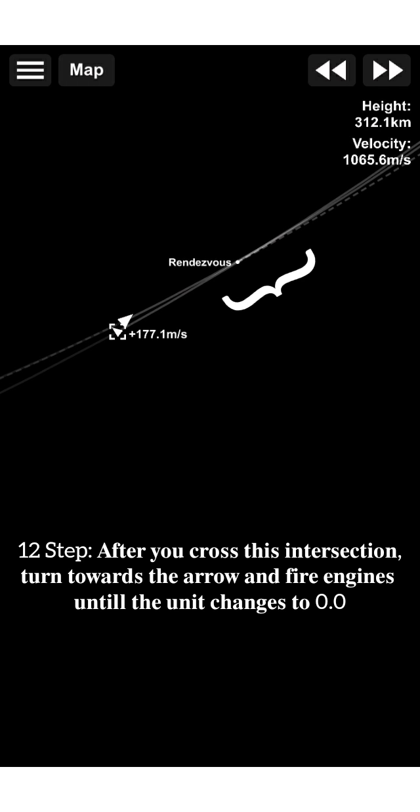Twelfth, after you cross this intersection, turn towards the arrow and fire engines until the unit changes to 0.0.